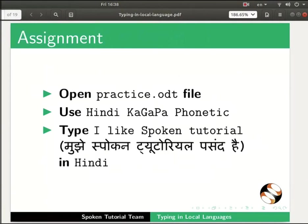As an assignment, open practice.odt file. Use Hindi Kagappa phonetic. Type I like spoken tutorial in Hindi.